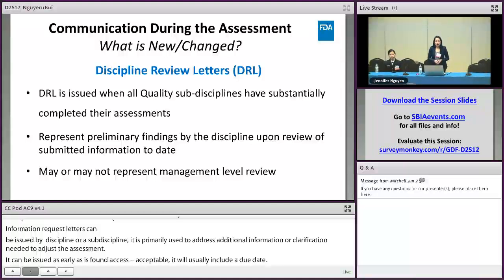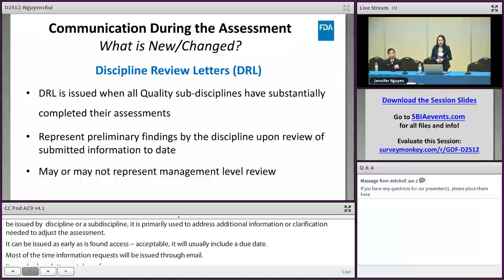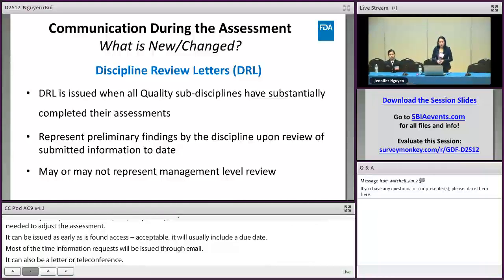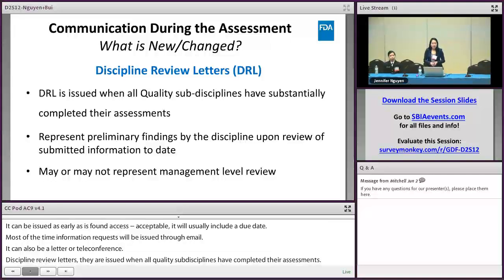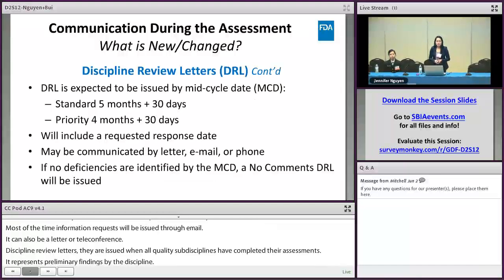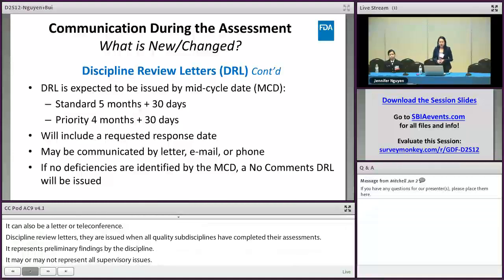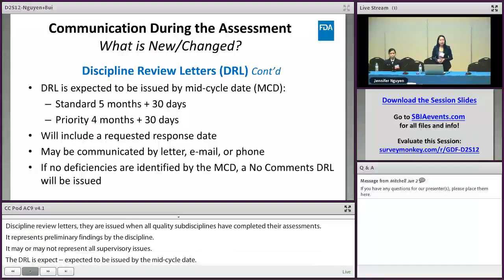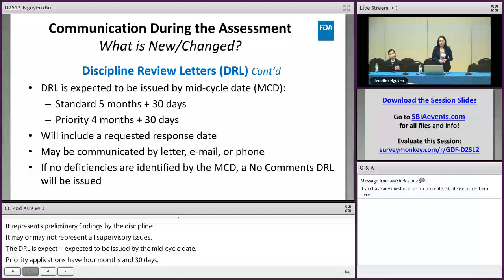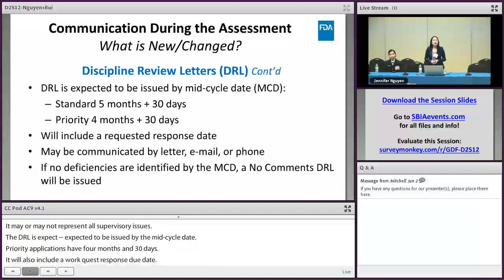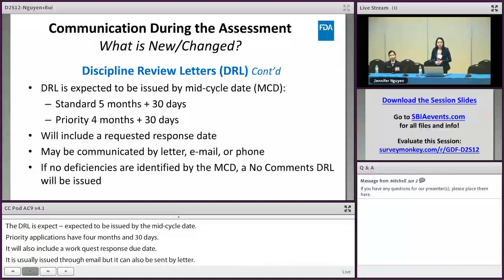Discipline review letters are issued when all quality subdisciplines have substantially completed their assessment. They represent preliminary findings by the discipline upon review of the submitted information to date and may or may not represent full supervisory concurrence. The DRL is expected to be issued by the mid-cycle date — for standard applications that is five months plus 30 days, and for priority applications four months plus 30 days. It will include a requested response due date and is usually issued through email, but can also be sent by letter or initiated through teleconference. If no deficiencies are identified by the mid-cycle date, a no-comment CRL will be issued.